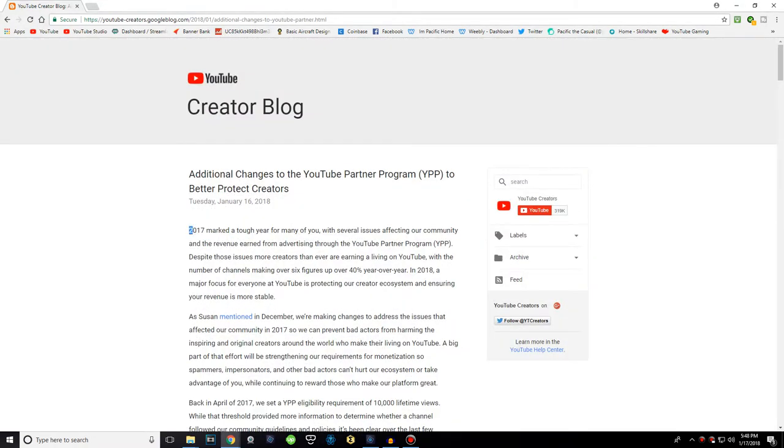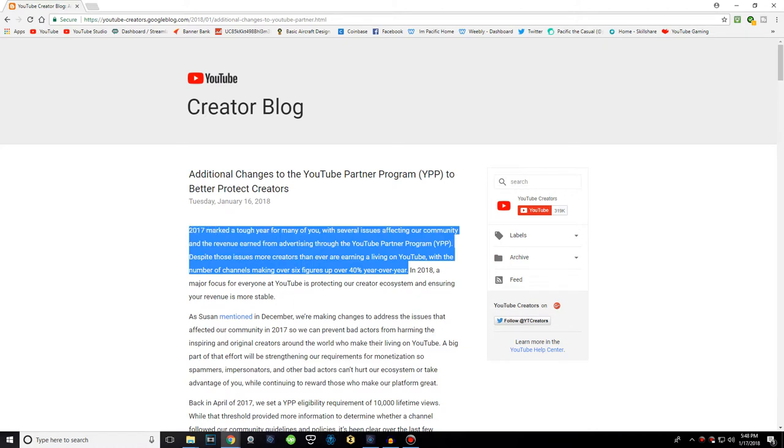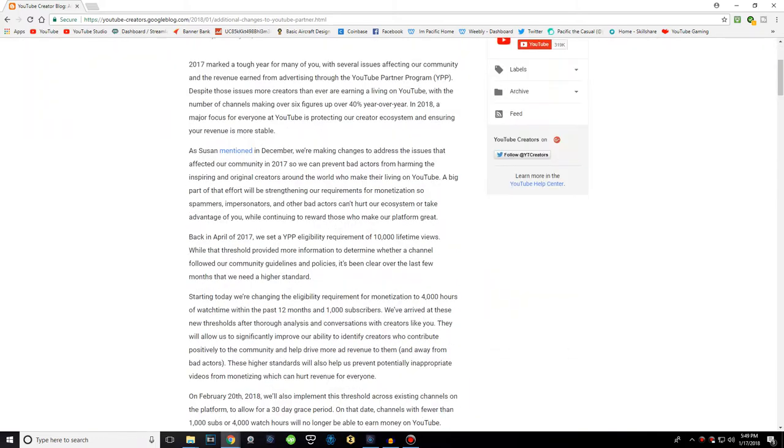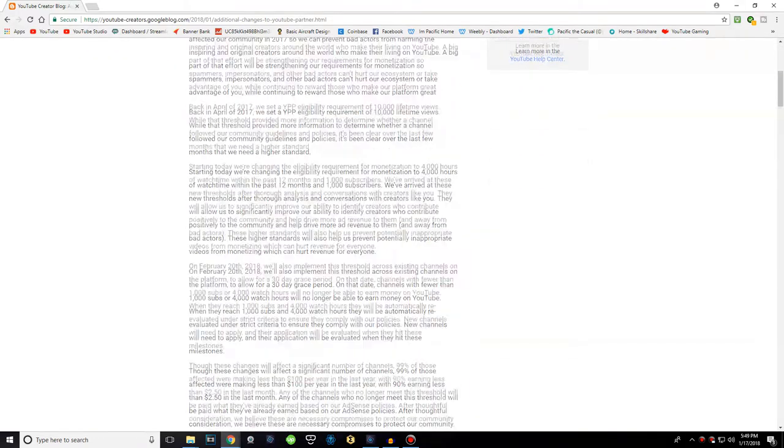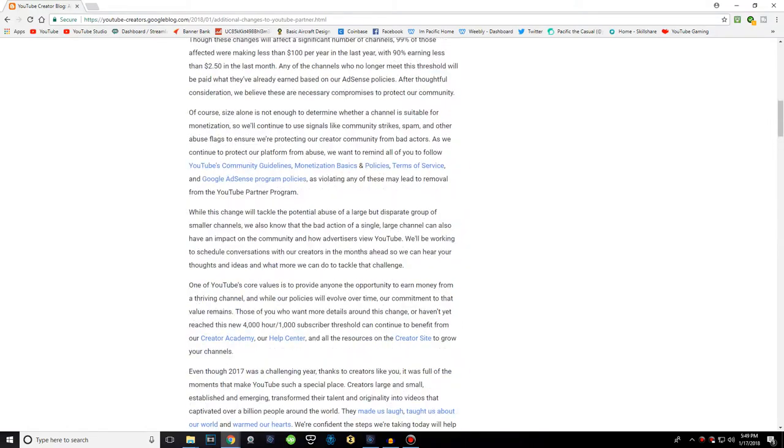If you haven't heard, we'll just read the whole letter and I'll talk about it. So, 2017 marked a tough year for many of you, with several issues affecting our community and the ad revenue earned from advertising through the YPP. By the way, if my voice sounds bad, it's because I'm sick. They go through all that stuff that happened, like adpocalypse and everything, Logan Paul.